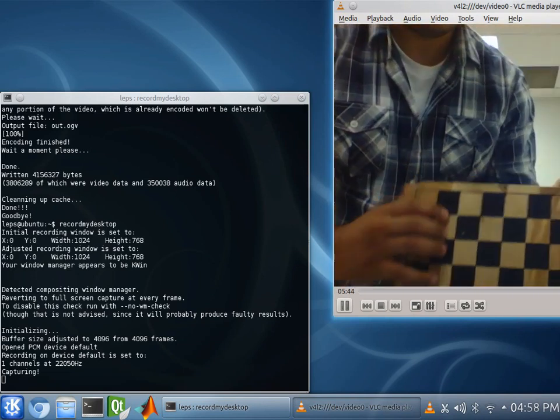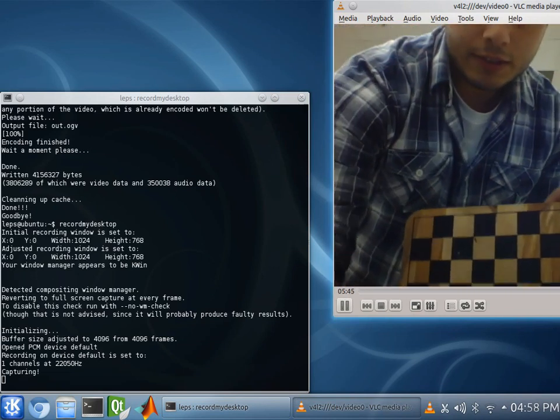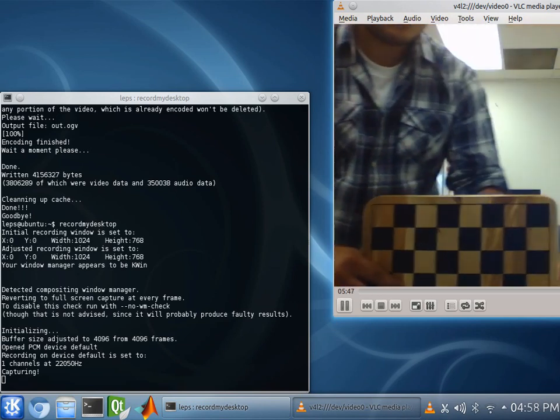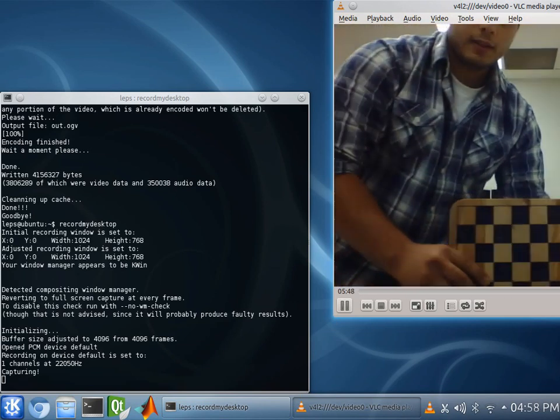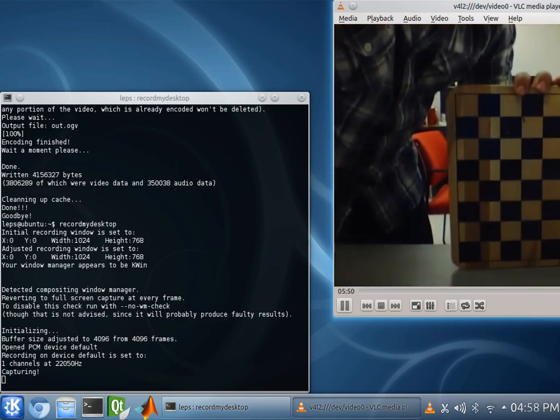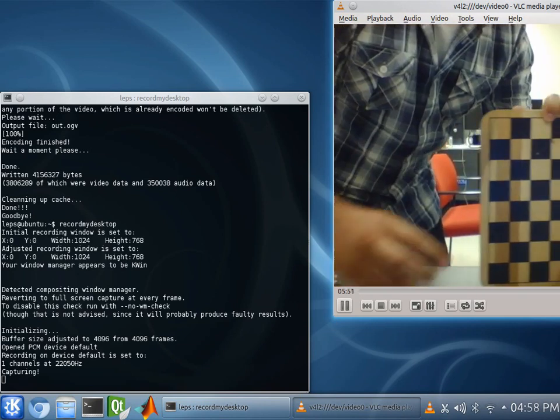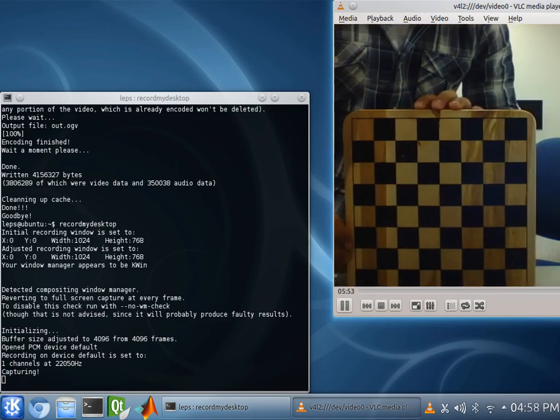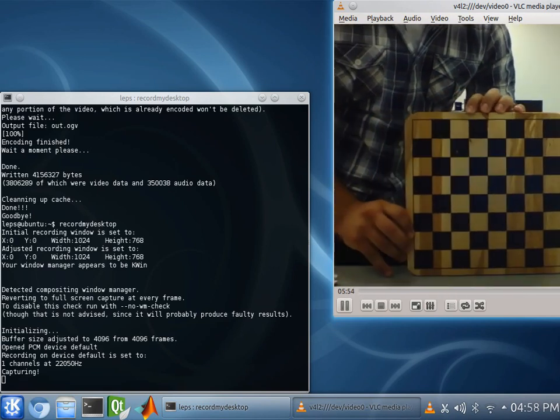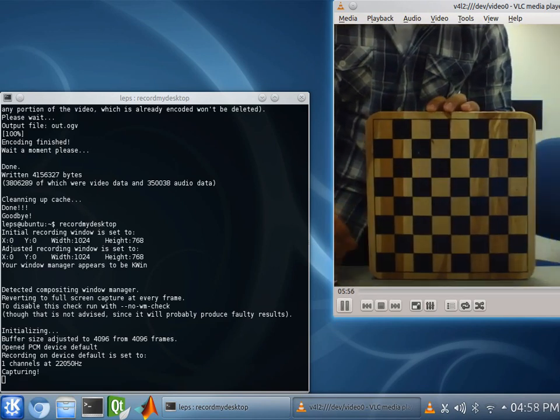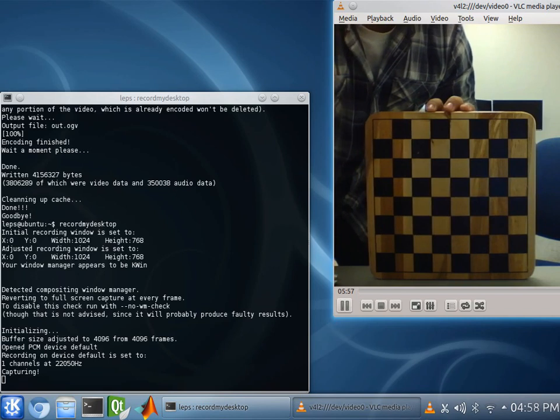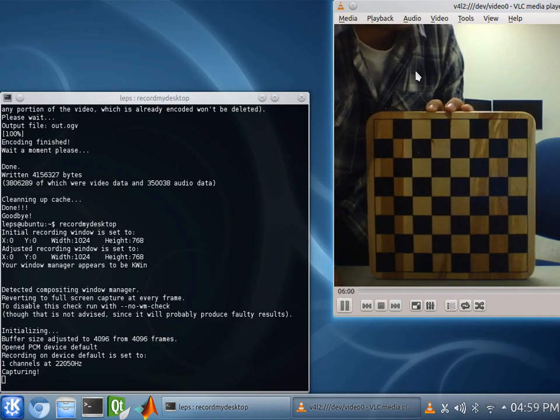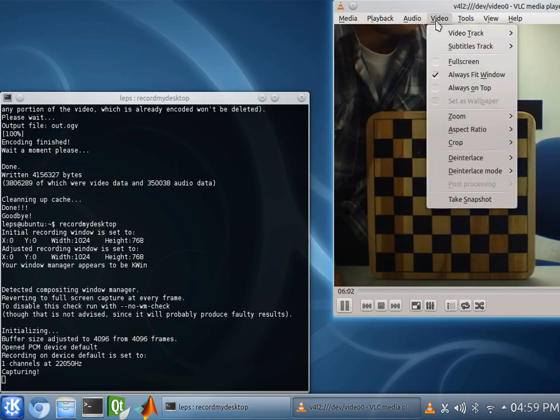Now, here's our checkerboard that we're going to be using. What you want to make sure you do is not move the camera at any point in time. The whole point of this is to calibrate your camera, and if you are moving it between taking any pictures, you will skew your data.